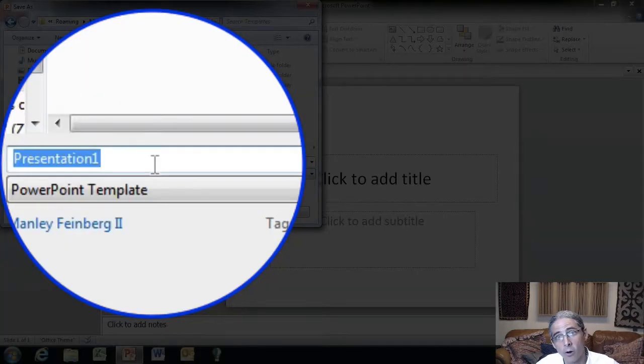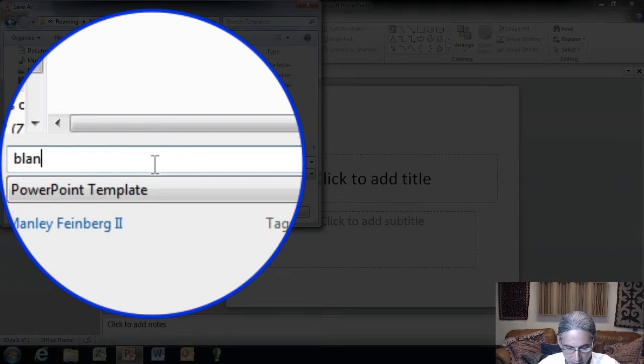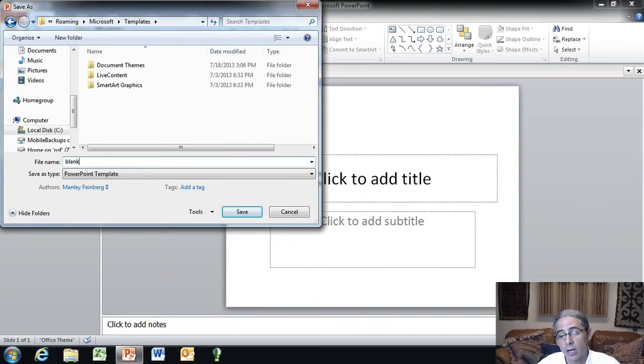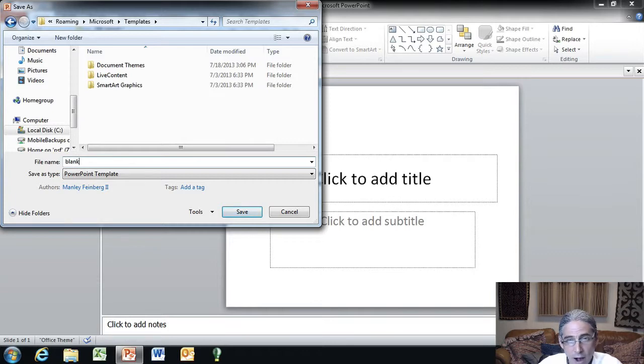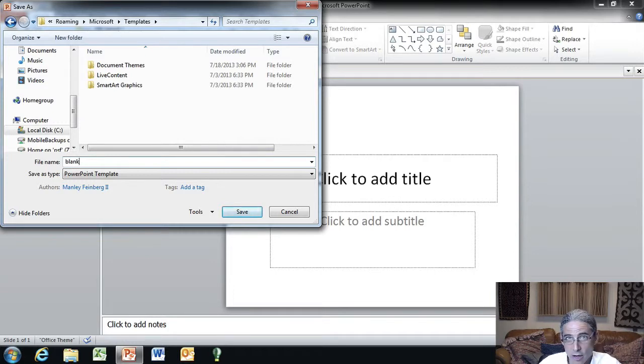This is important right here. You want to name it blank, B-L-A-N-K. That's what's going to encourage, and that's what's going to allow PowerPoint to use it as the default. Name it blank and it will pull it up automatically when we start a new PowerPoint presentation.